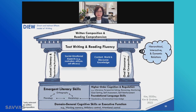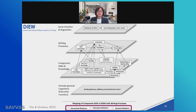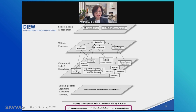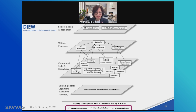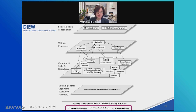Moving on, this figure shows both the writing process and the skills and knowledge that contribute to it. The second plane shows the writing process: idea generation, translation, transcription, and evaluation. The other planes include the component skills and knowledge plane, the social emotion and regulation plane, and the domain-general cognition plane.